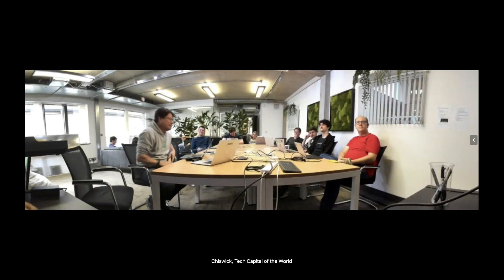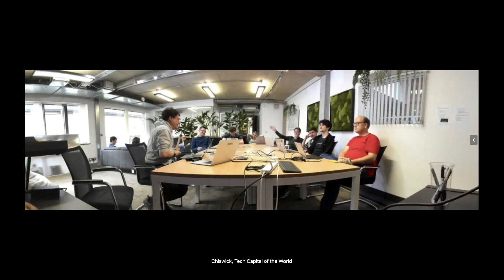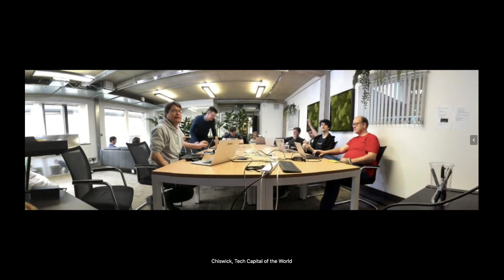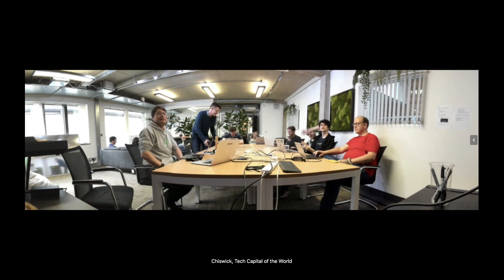Thanks everybody. Sorry for running. Have an amazing long weekend if you get one. If not, I'm so sorry. Bye.